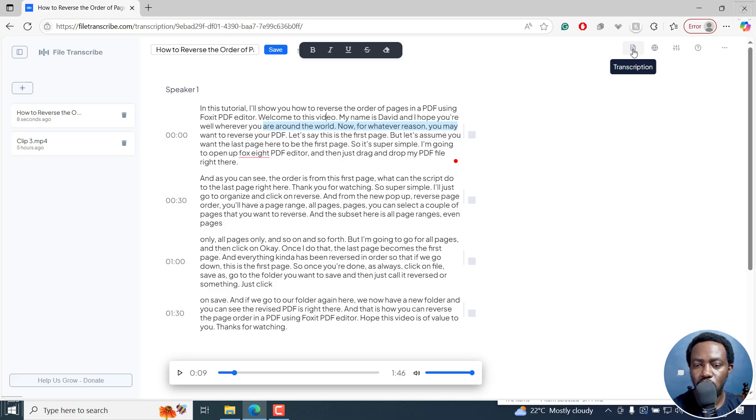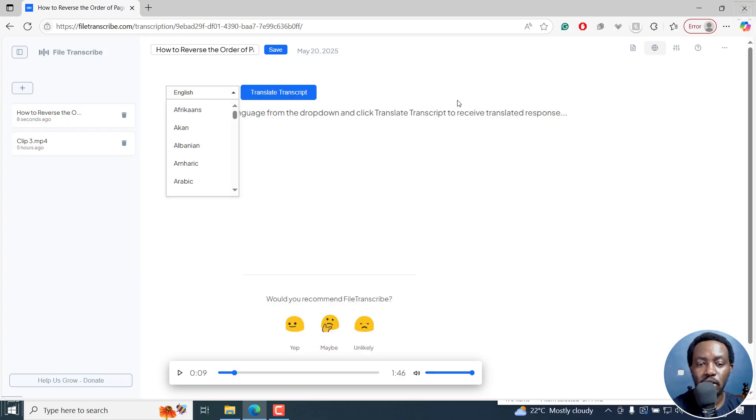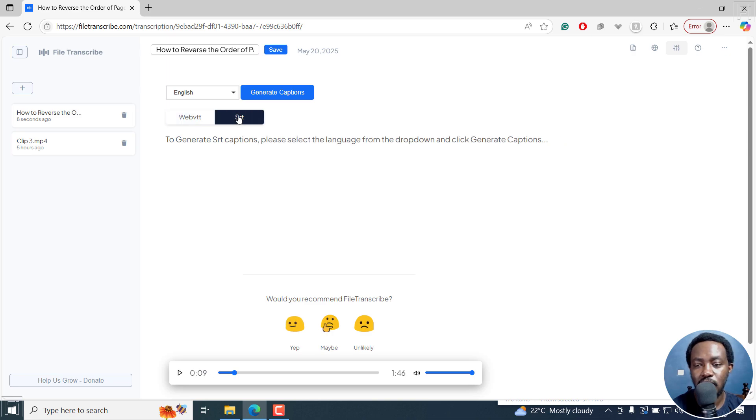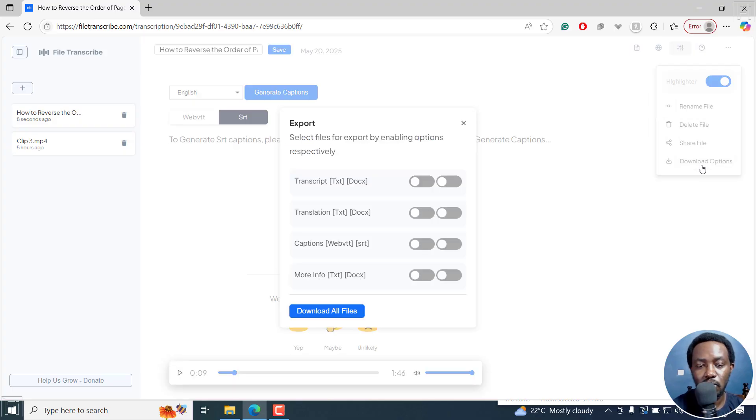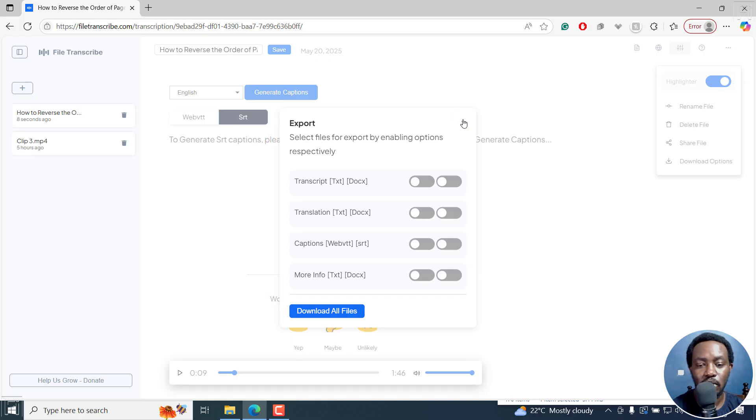In the transcription section, you can also do a translation to translate that particular transcript into whatever language, or you can convert it into captions - WebVTT or SRT. There's also this option here to rename the file, delete the file, share the file, or even download the file as a text document, Word document, translated document, and so on.